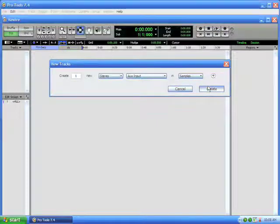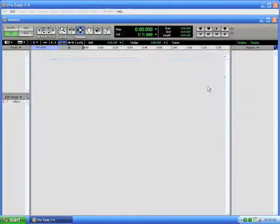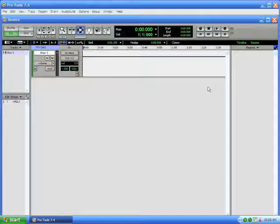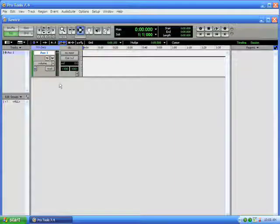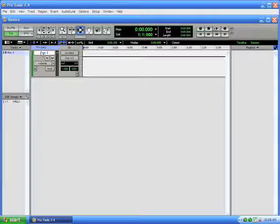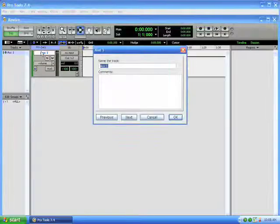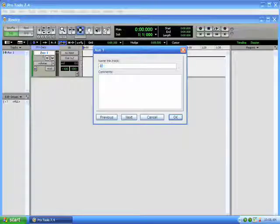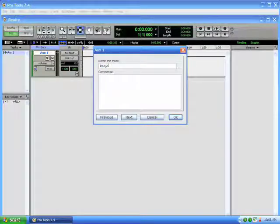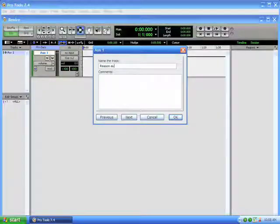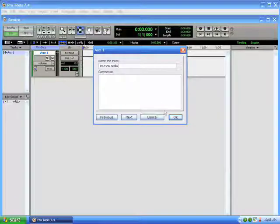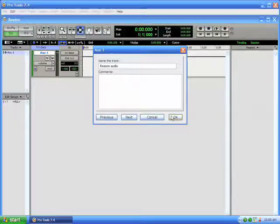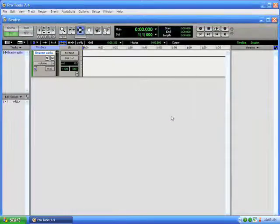So we'll click on create and there we have an auxiliary track. Now we can just name this if we want. We'll just double click and name it Reason Audio just so we know that that's the audio that is coming from the Reason program.